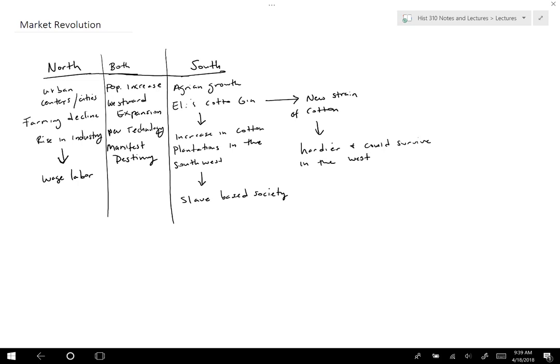Both north and south used Manifest Destiny, though differently. Both had the idea that it was ordained by God — that they had a natural right, even a destiny, to expand and develop. Of course this is going to create issues with Native Americans. There's a lot going on during this period.